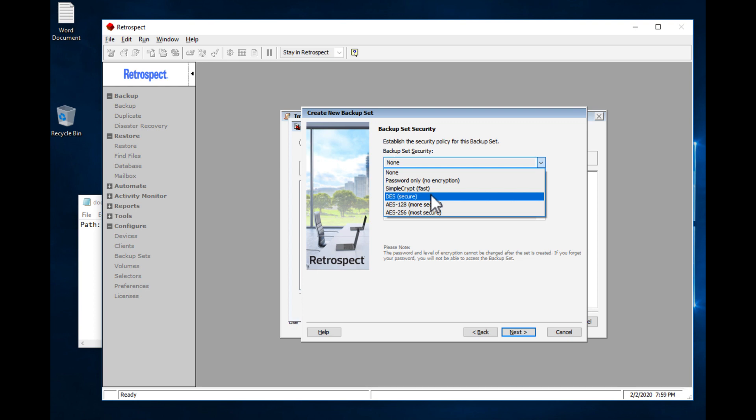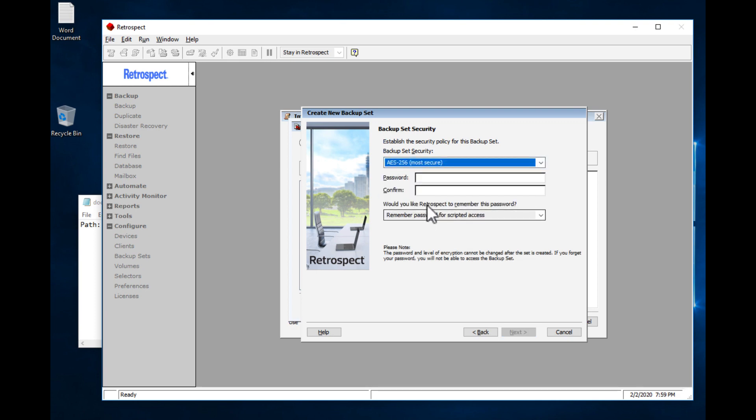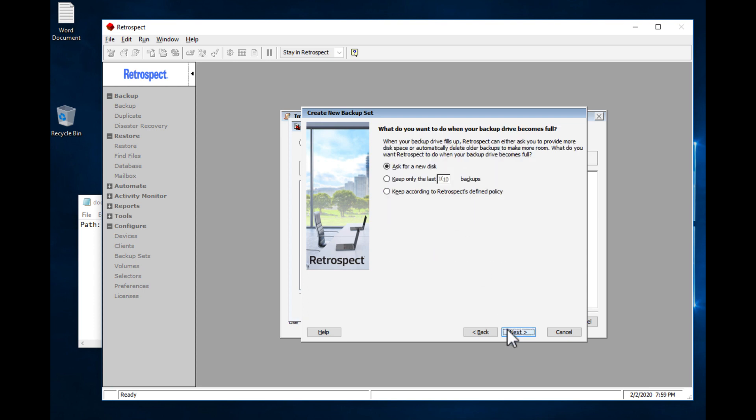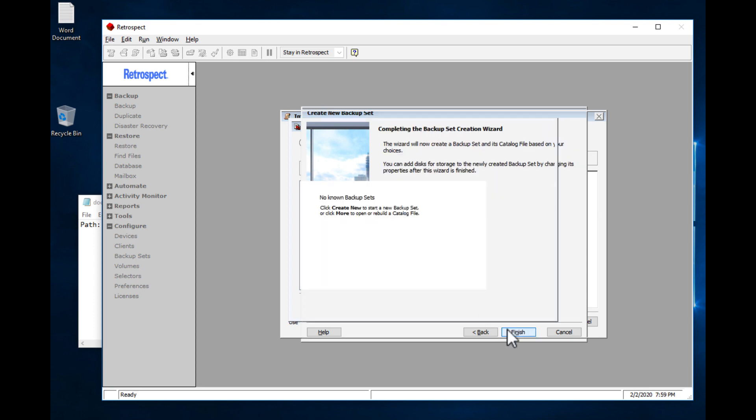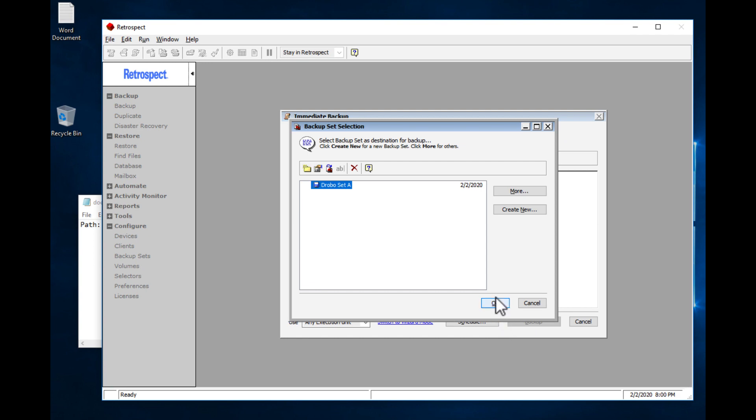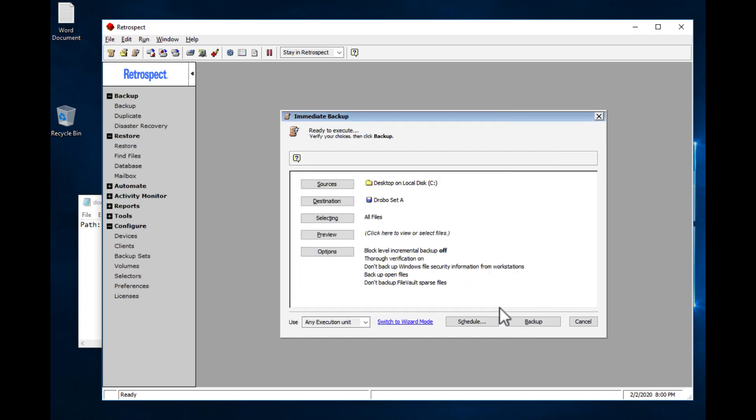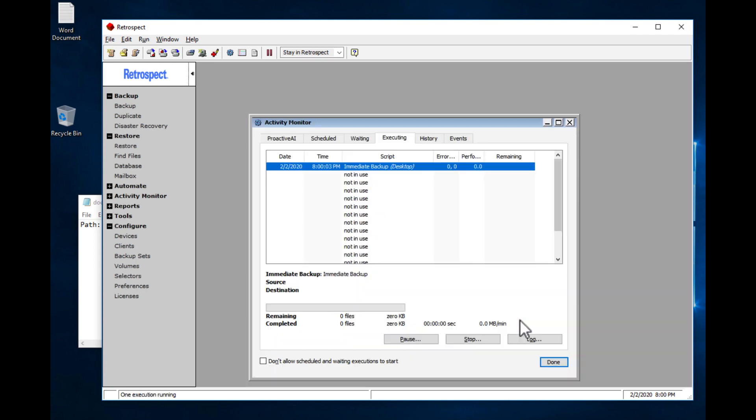For security, we're going to use AES-256 encryption. And now we're going to backup.